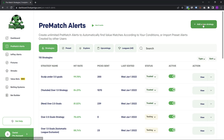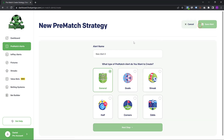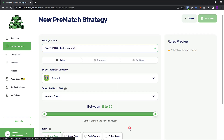I'm going to click on add a new strategy. Now I'm going to be creating a strategy for the purpose of this video. Let's assume I'm going to create a strategy for over 0.5 first half goals. I'm going to name my strategy this and I'm going to say for YouTube, and then I'm going to click on next step.